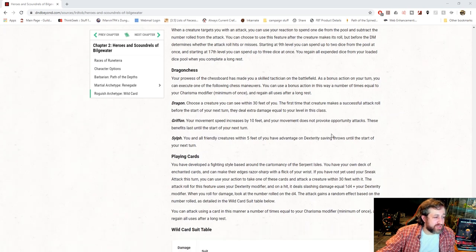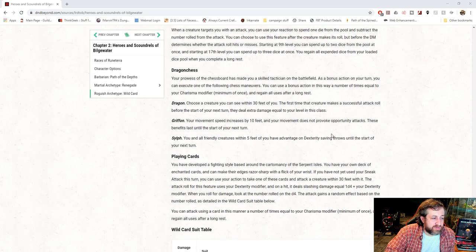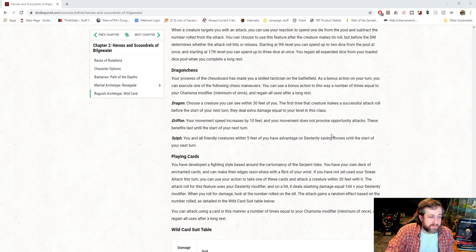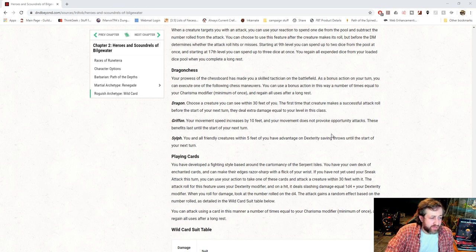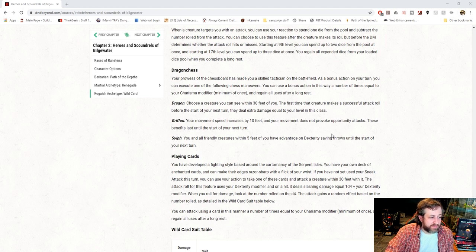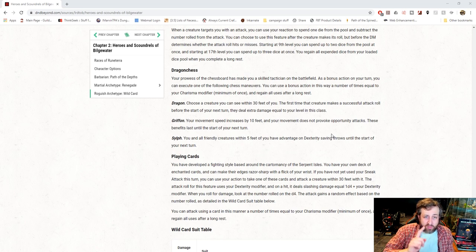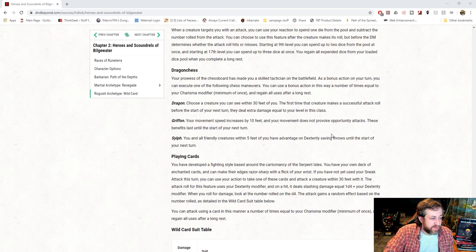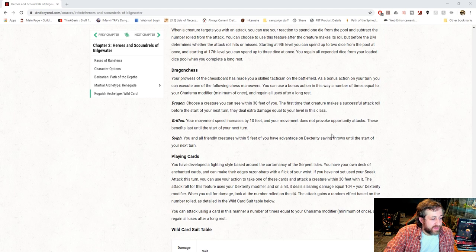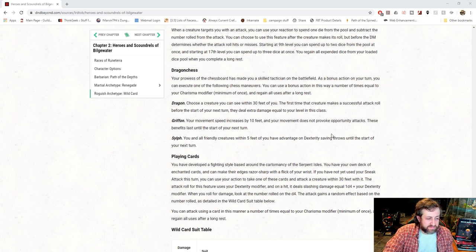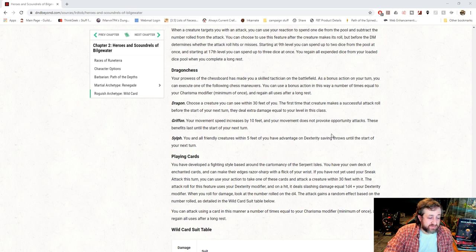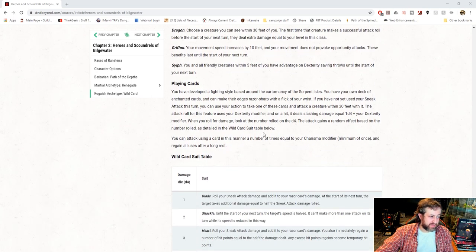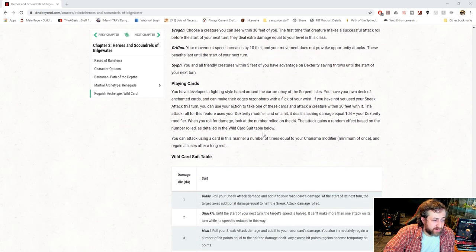For dragon chest set, you get a powerhouse with a chest board. As a bonus action on your turn, you can execute one of the following chest maneuvers. You can use a bonus action in this way a number of times equal to your charisma modifier and regain all uses on a long rest. Dragon. Choose a creature you can see within 30 feet. The first time that creature makes a successful attack roll before the start of the next turn, they deal extra damage equal to your level in the class. That's a very... I really like this class so far, because it's good support as a rogue, which is usually not what rogues do. They're usually just all about the damage. Griffin. Your movement speed increases by 10 feet, and your movement does not provoke attacks of opportunity. These benefits last until the start of your next turn. That's a great way to not have to take mobile as a rogue. And sylph, you and all friendly creatures within five feet of you have advantage on deck saves until the start of your next turn. So you can do this as a bonus action, charisma modifier times, prolonged rest.